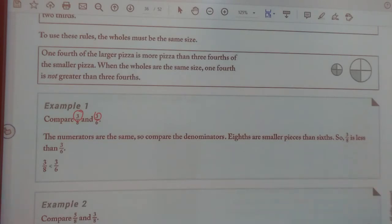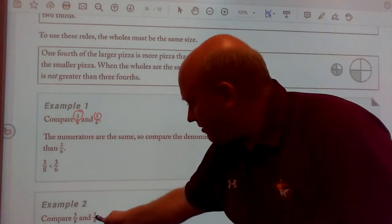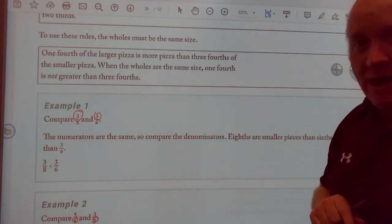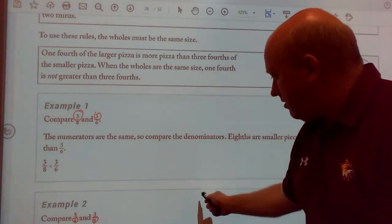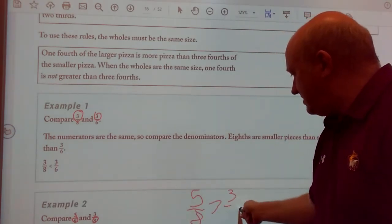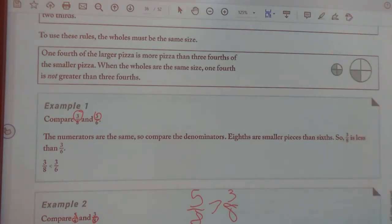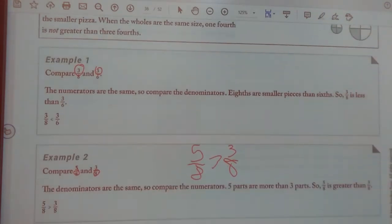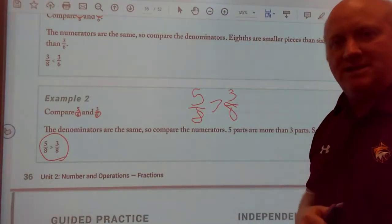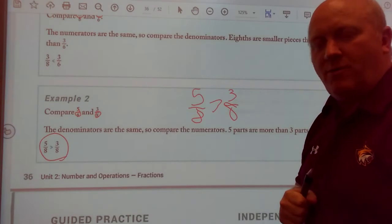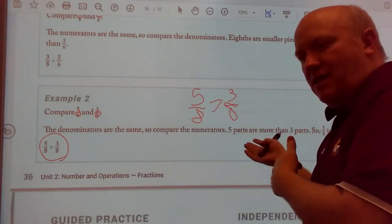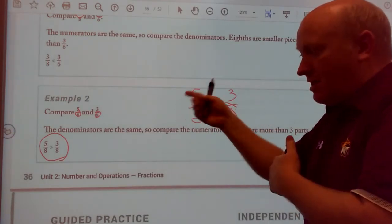Now let's look at example two. My bottom number is the same, so we look at the top numbers. Is five greater than three? Yes, so five-eighths is greater than three-eighths. It's amazing how just certain ways of thinking can give you an answer.